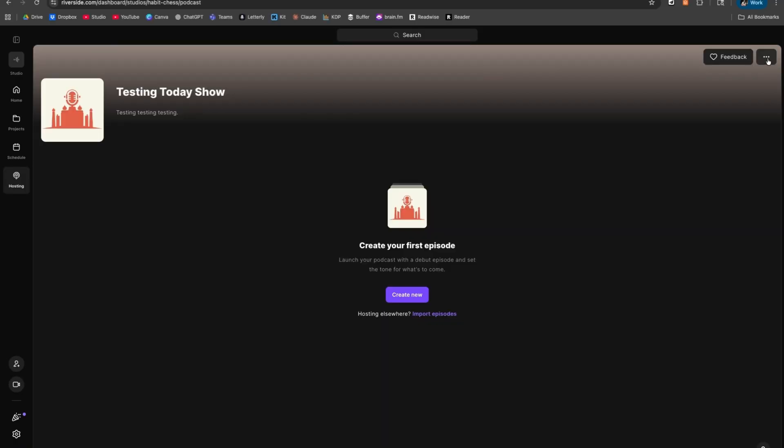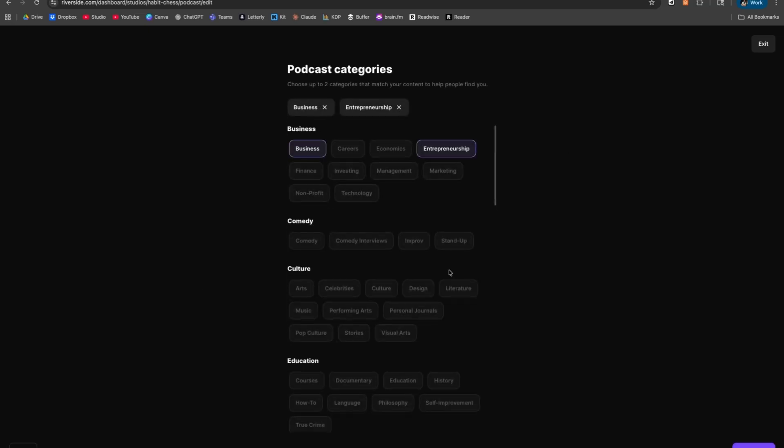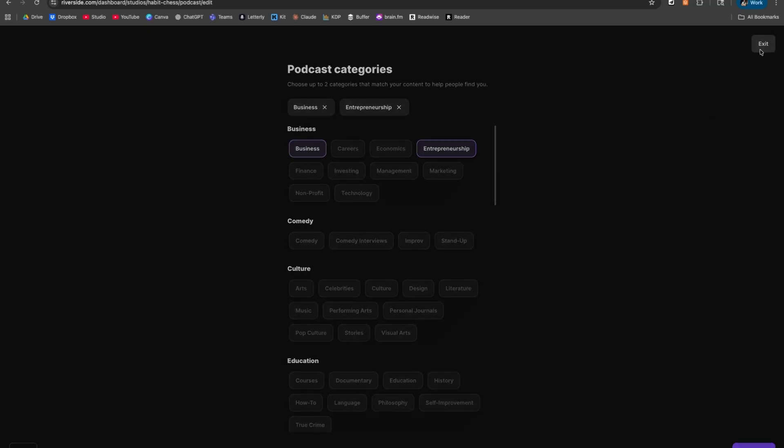Once the initial submission is done, this is going to allow you to make all your updates from within Riverside. You'd hit the three dots in the top right corner, hit Edit Details, and this is where you can make adjustments to the description, categories, and all that stuff. Similarly, you can add a new link, move the order of a link, or change a word in your description.